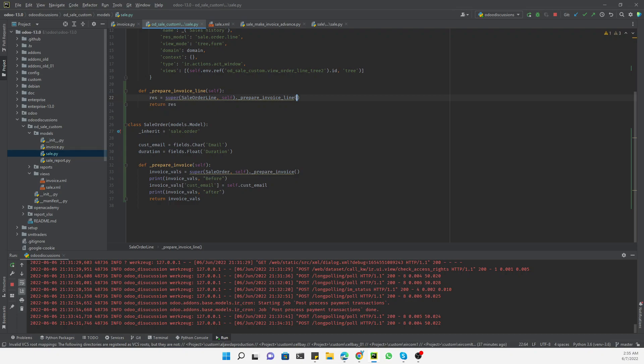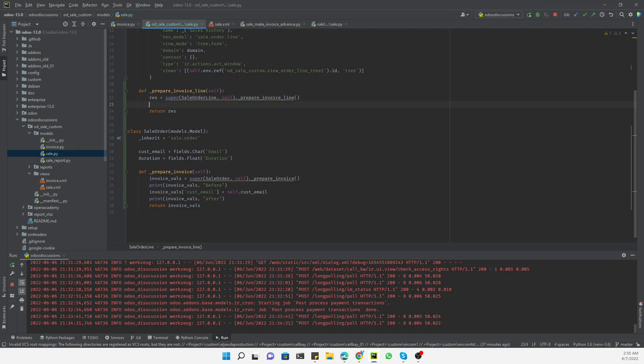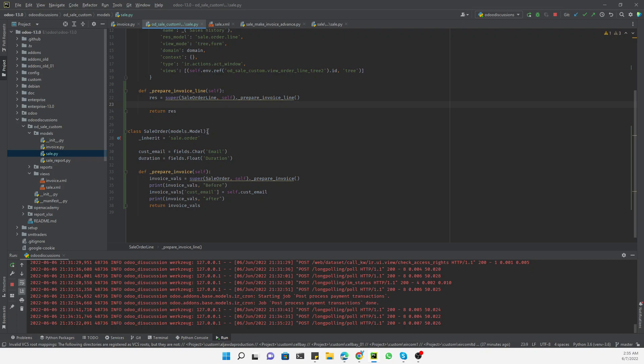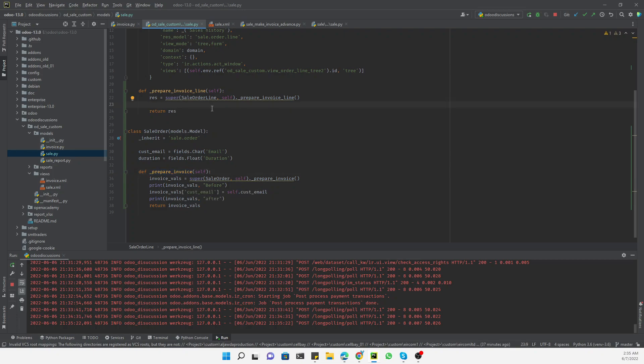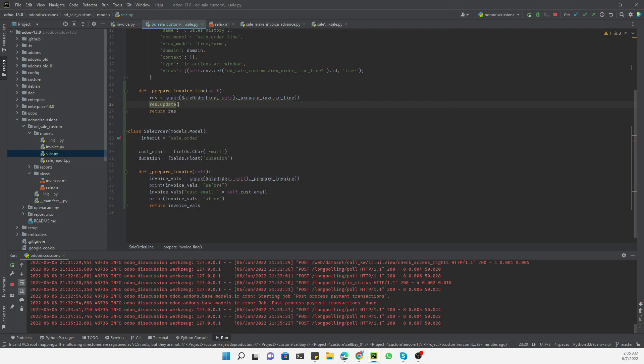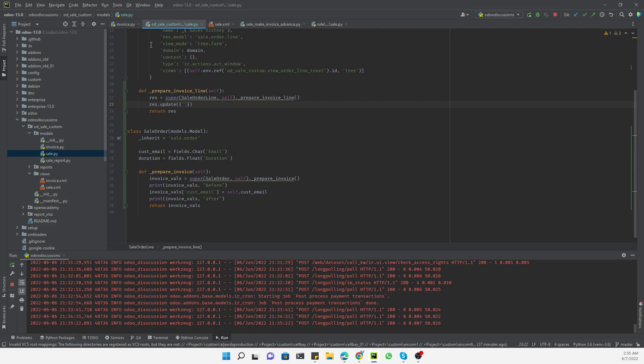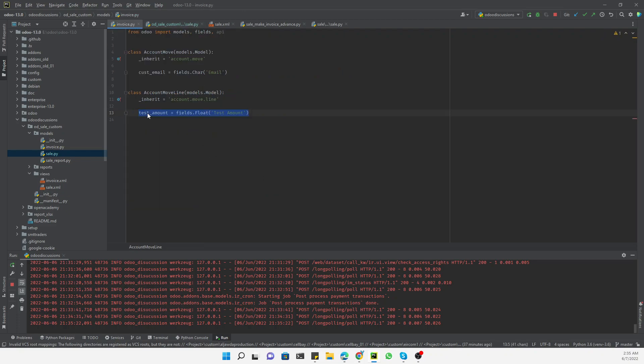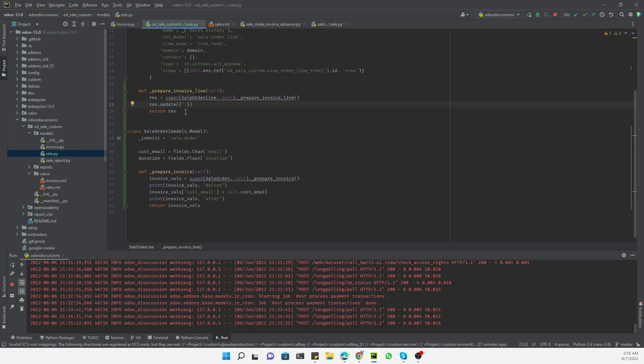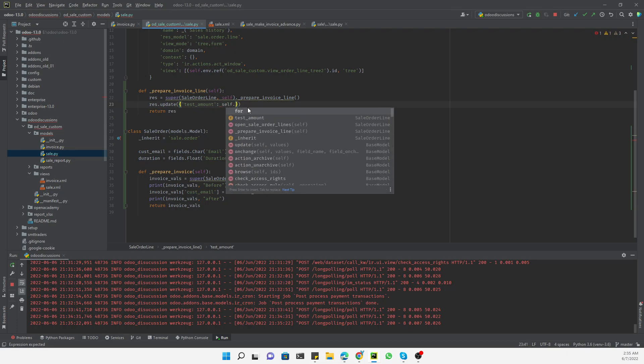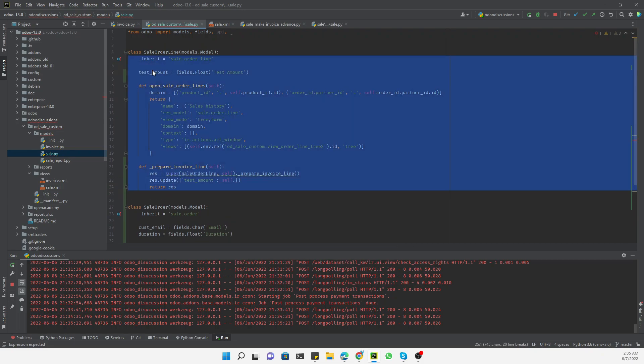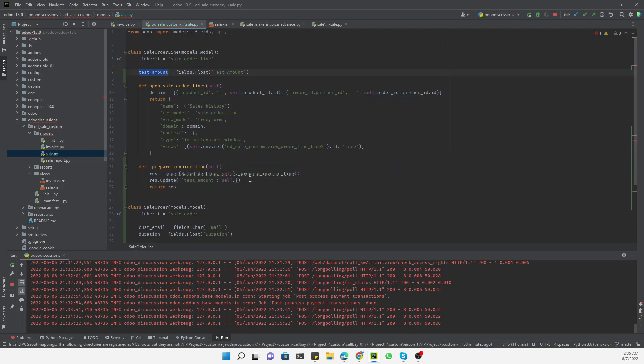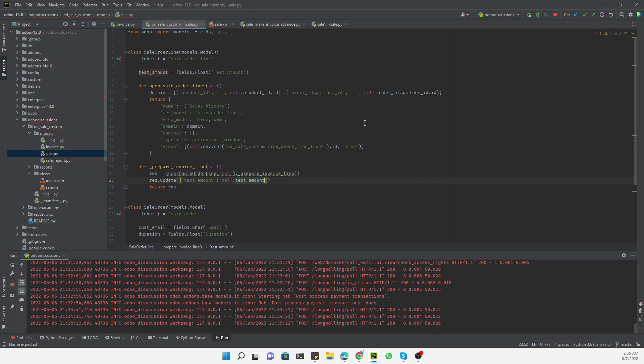I have already explained it in one of the previous videos in detail, so you can watch that video. Here we need to use res.update, and here we need to get the new field. What is the name of the new field in the invoice line? It's test_amount. So we need to put that field, and on that side here we need to add self dot - what is the field name in sales line? This is the name of the field in sales line. So this is it. This is the simple thing that we need to do, and restart all the services.